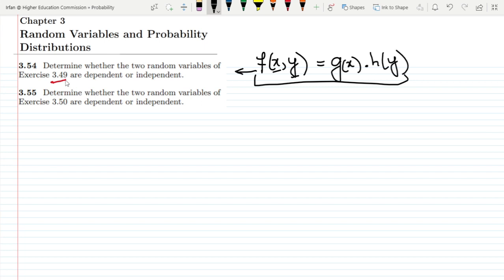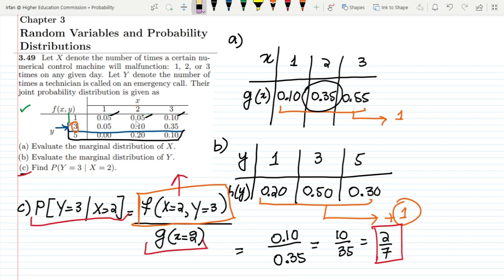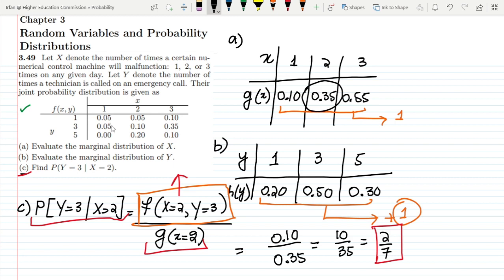Let us move to question 3.49 and see what was given there. This was question 3.49 where we had a table. In this table we can see all the values of f(x,y), while g(x) and h(y) values were also calculated. This is for f(x,y), while these are for g(x) and h(y).